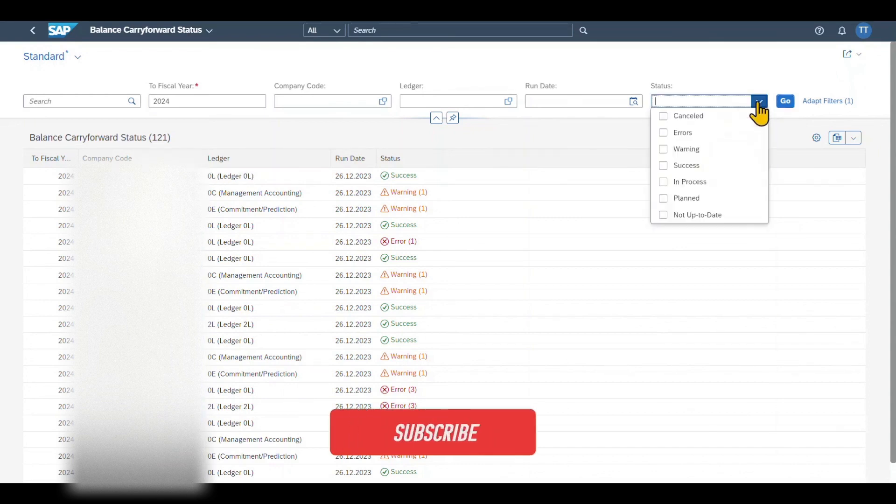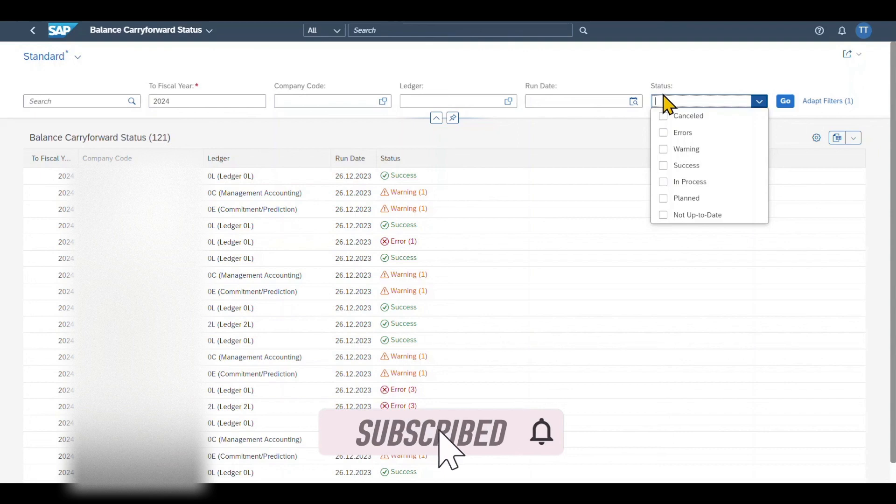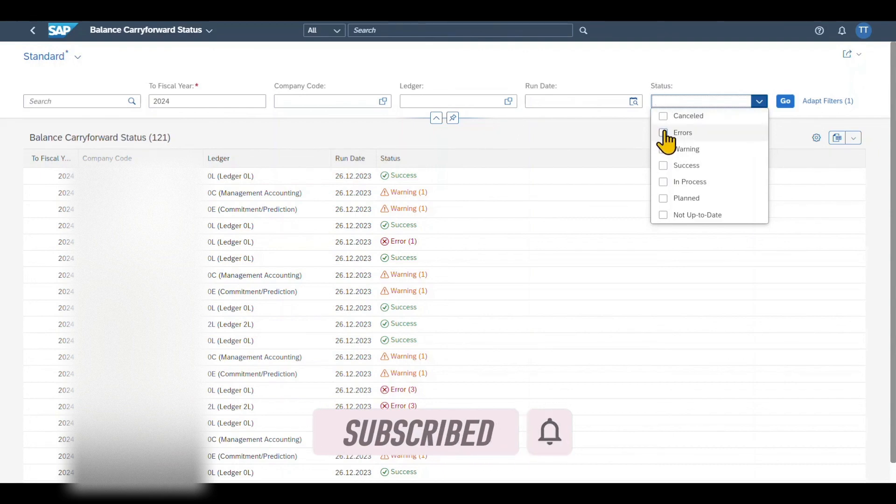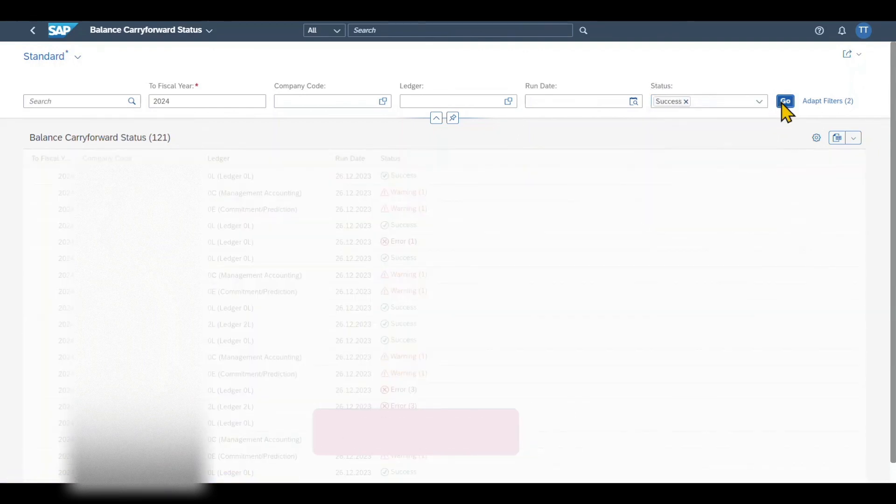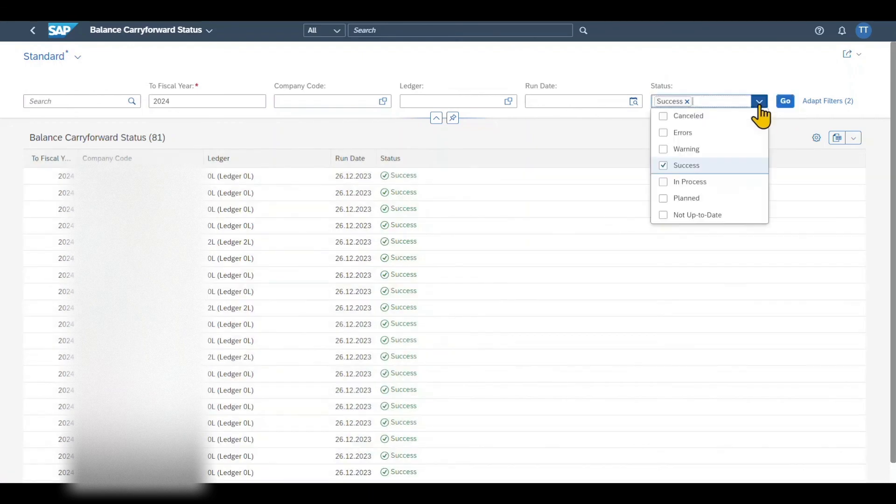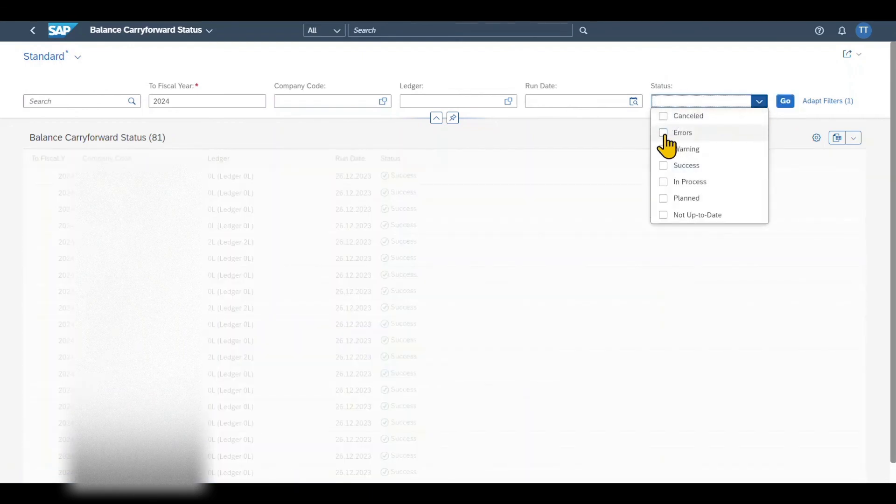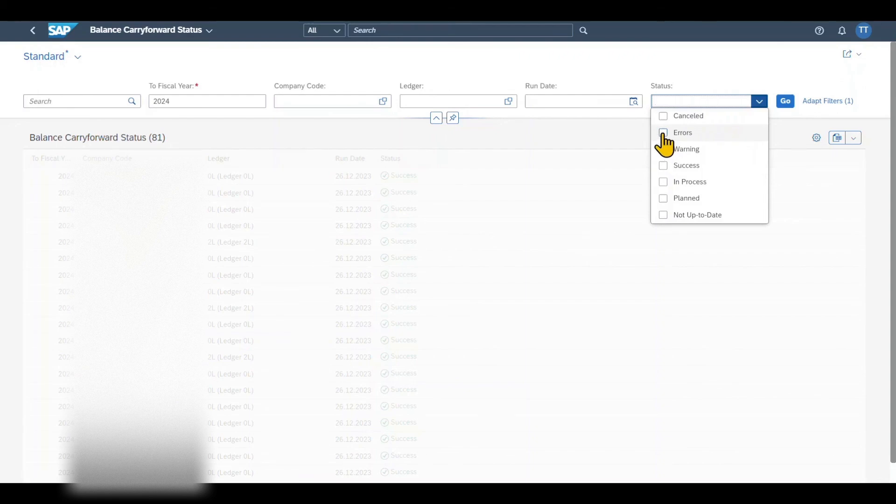For sure, as always, we can utilize the status bar over here and search, for instance, for the ones successfully processed. Or we can also, and this is quite important for the error analysis, sort for the ones which are erroneous. Like that.